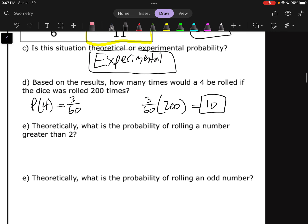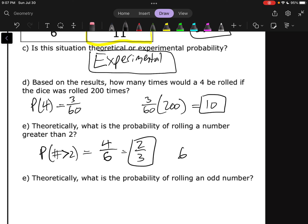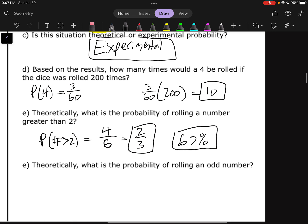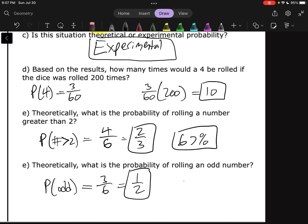Now we've got some theoretical questions. Theoretically, what's the probability of rolling a number greater than two? Numbers greater than two on a dice are 3, 4, 5, or 6 — that's four numbers out of six. That simplifies to 2 out of 3, or roughly 67%. And theoretically, what's the probability of rolling an odd number? There's a 1, a 3, and a 5 — three odd numbers out of six. That simplifies to 1 out of 2, which is 50%. That wraps up our notes on experimental and theoretical probability.